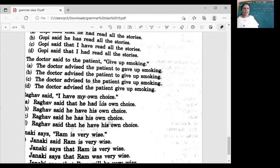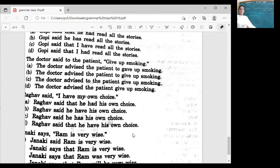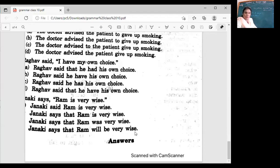Raghav said: I have my own choice. Options: Raghav said that he had his own choice. Raghav said that he has his own choice. Raghav said that he has his own choice. Raghav said that he have his own choice. He has or he have? He has — he has his own choice. Janki says: Ram is very wise. The options include 'Ram is very wise', 'that Ram is very wise', 'that Ram was very wise', 'that Ram will be very wise'. The correct answer is: that Ram is very wise — because 'says' is present tense.